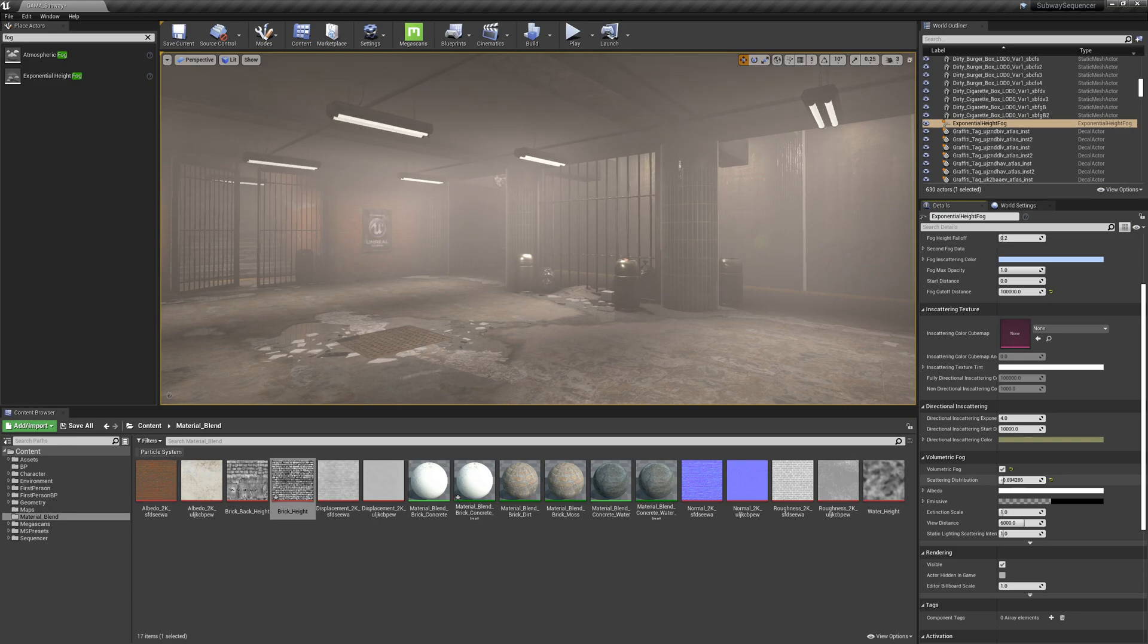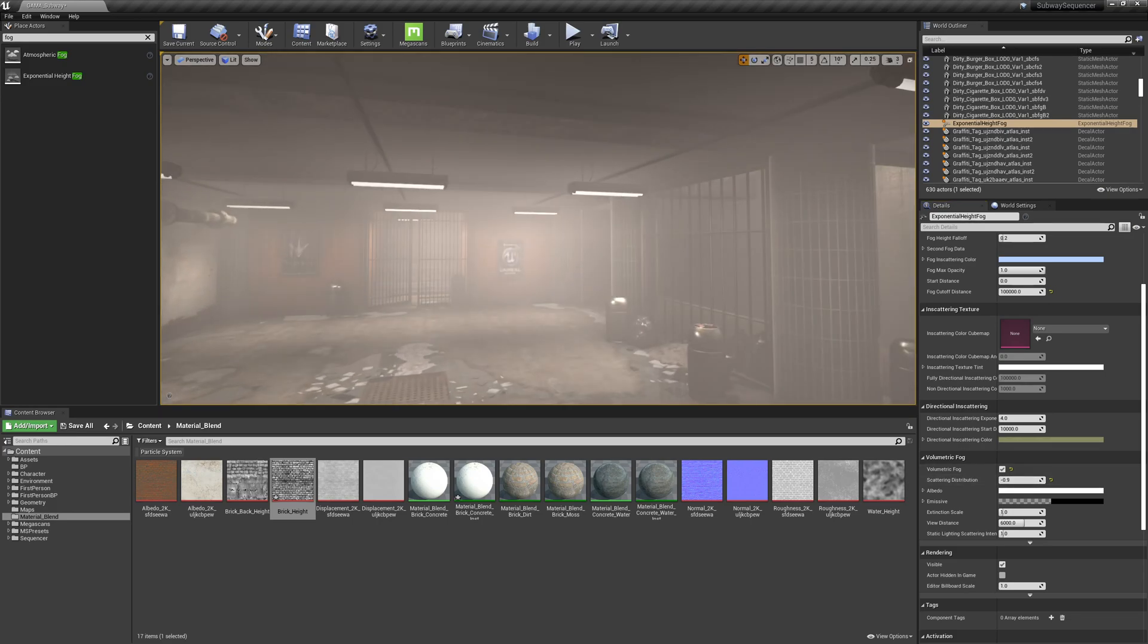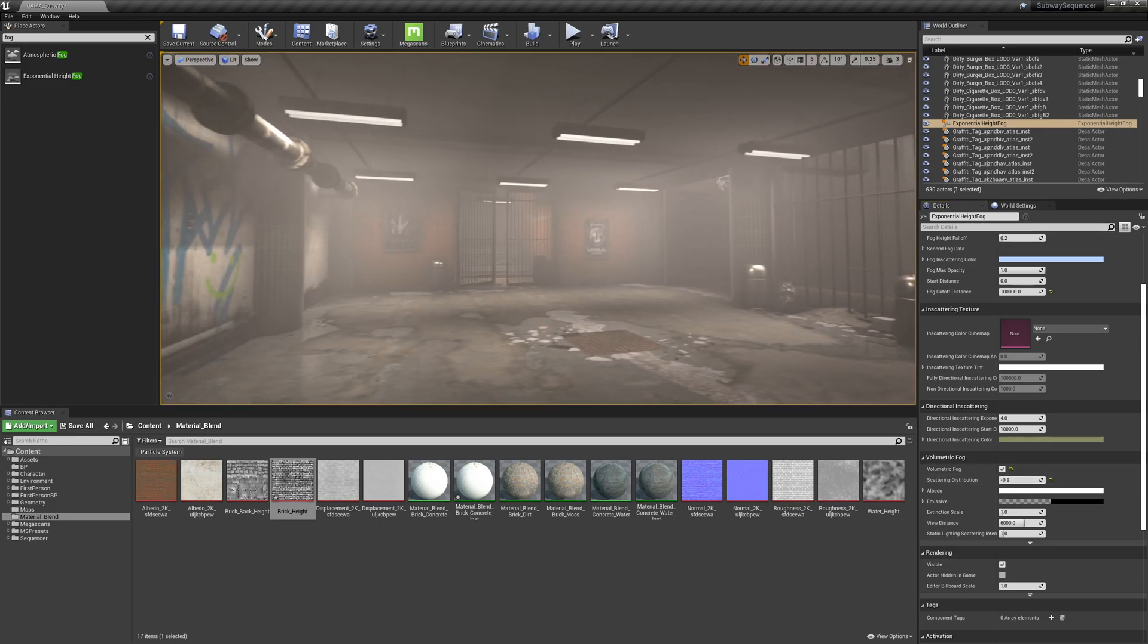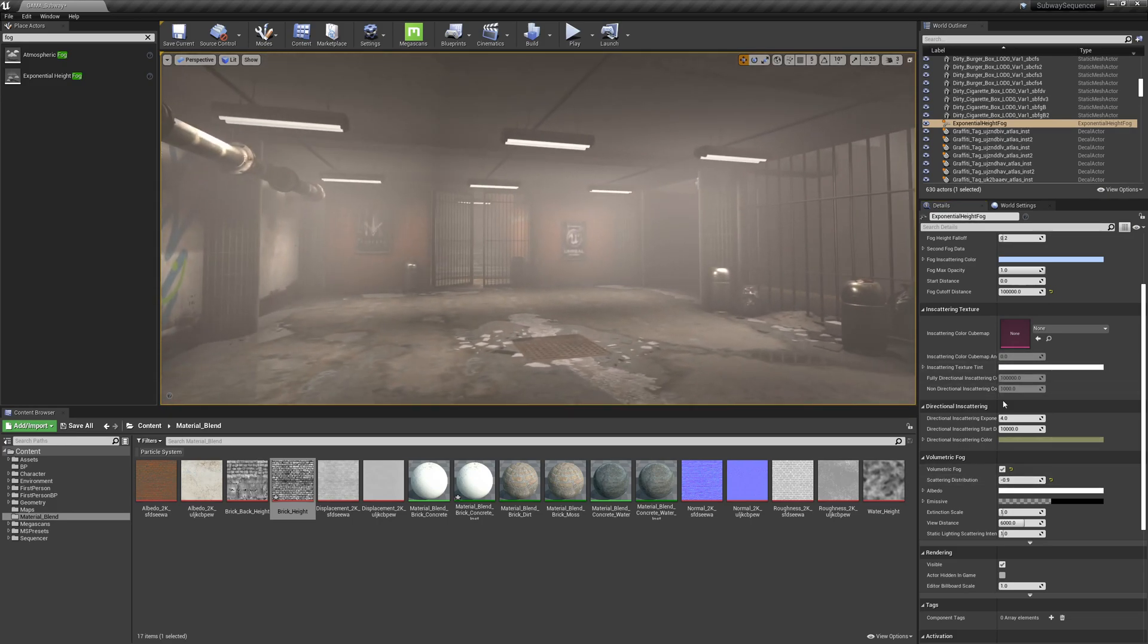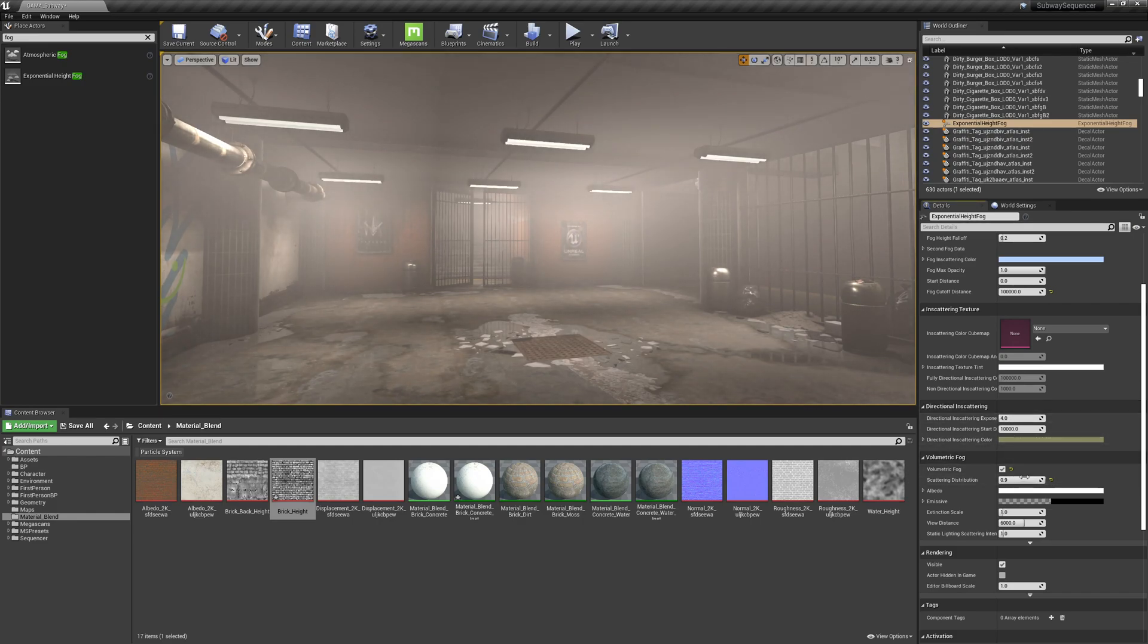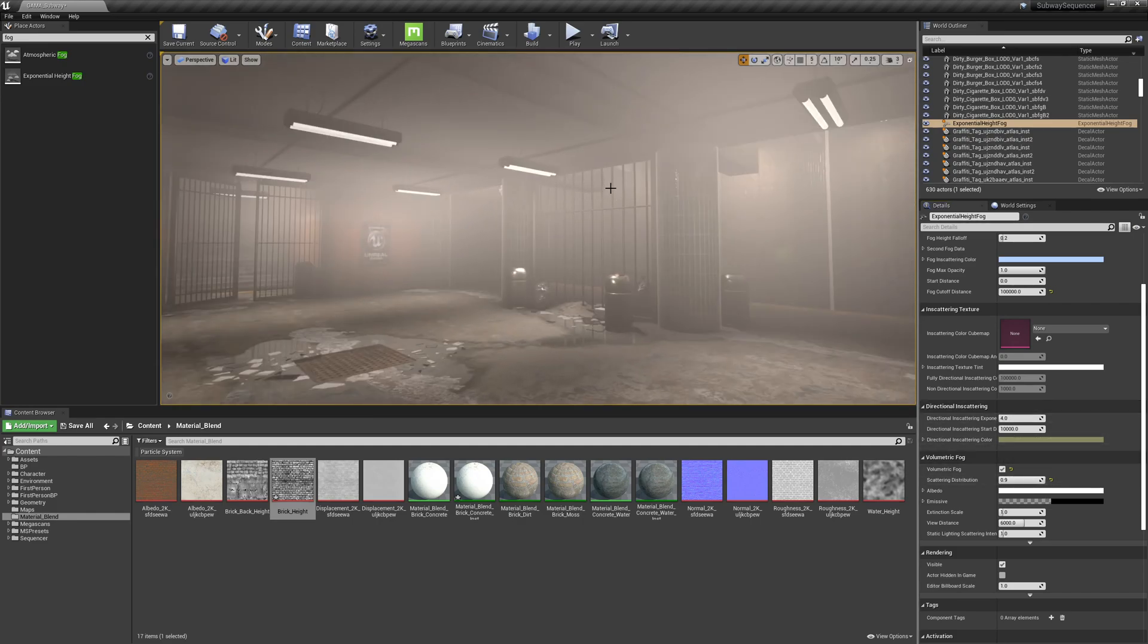And then down in the volumetric fog we can adjust this scattering distribution. And this will kind of focus it, it kind of raises it up to where it's kind of closer to the light source.